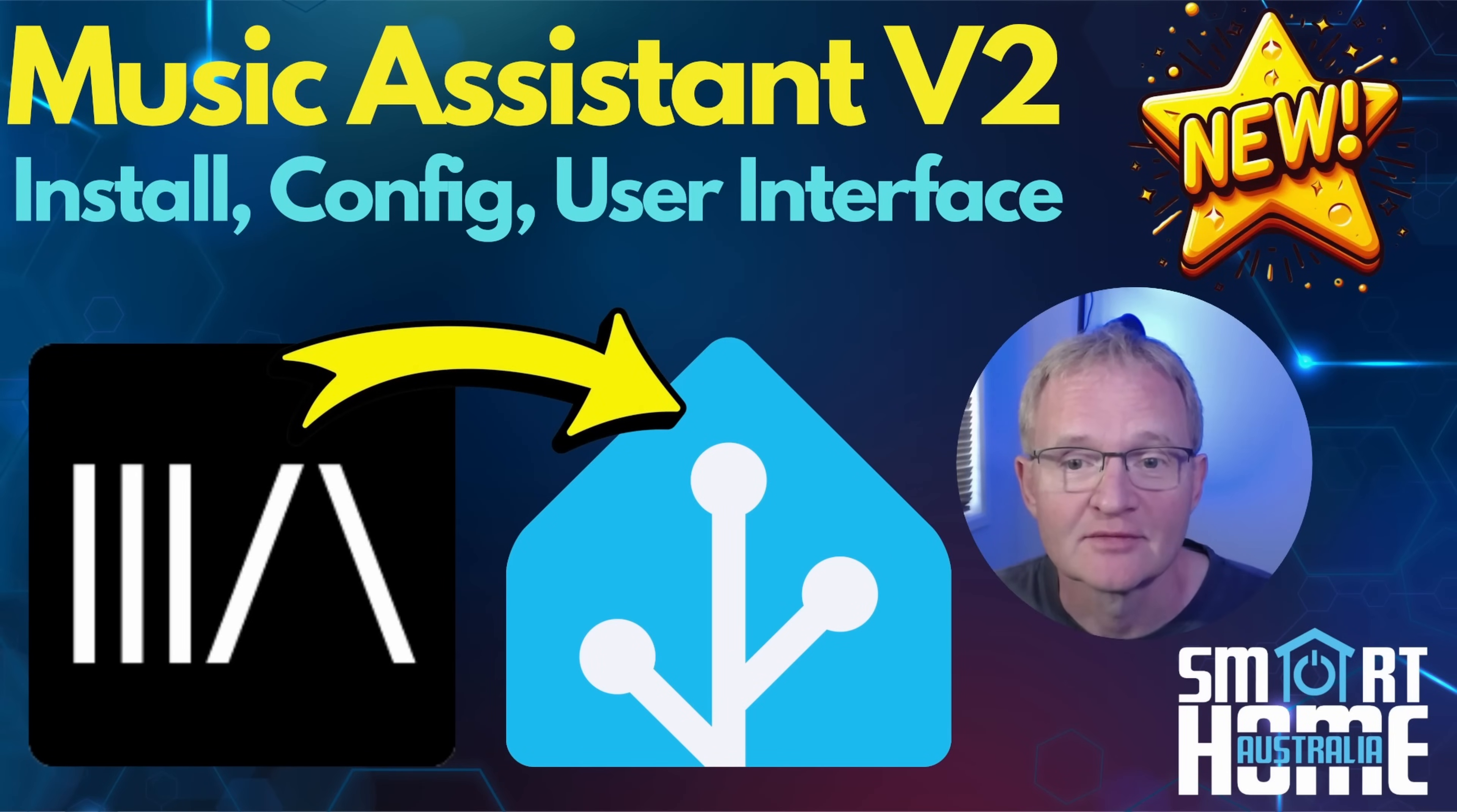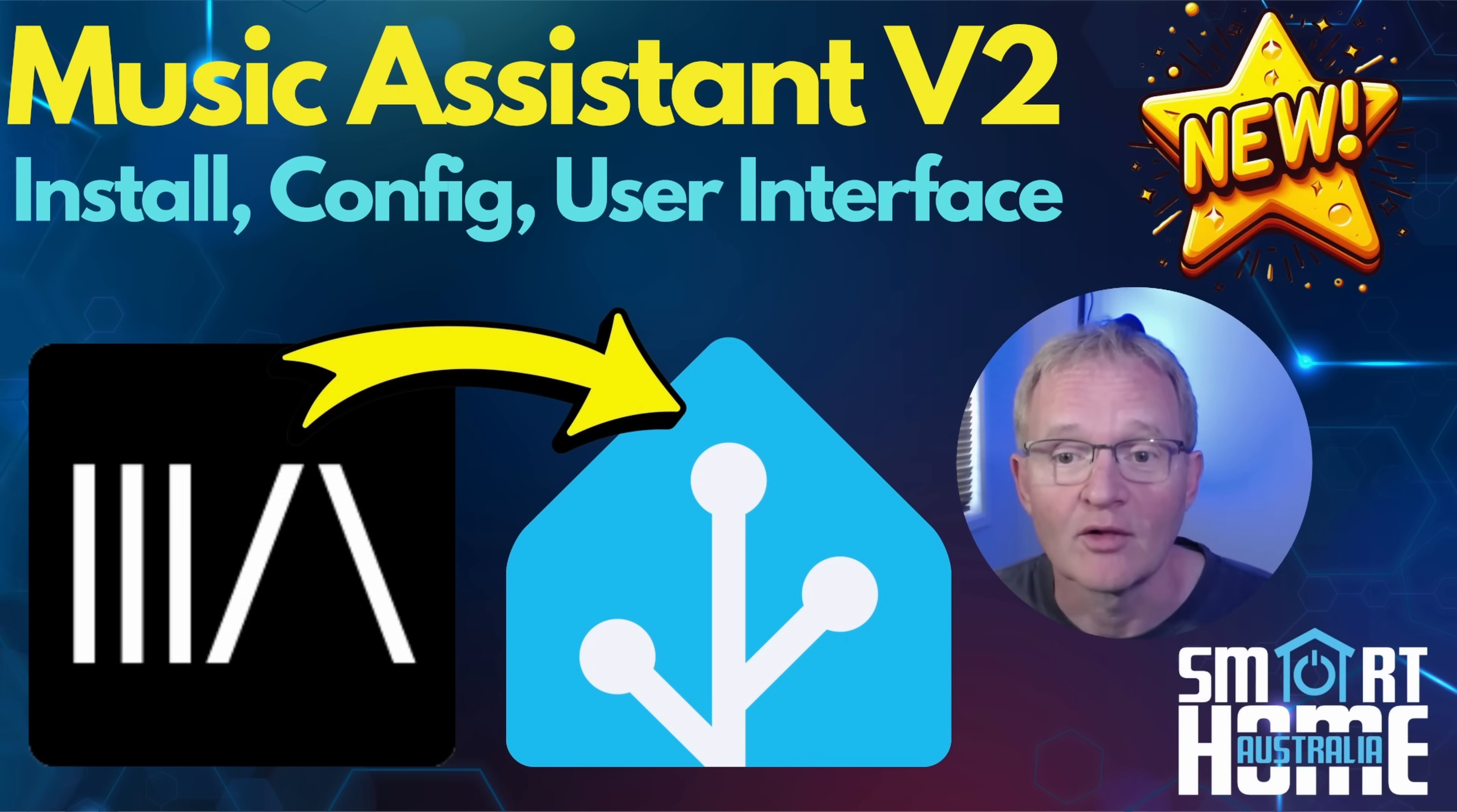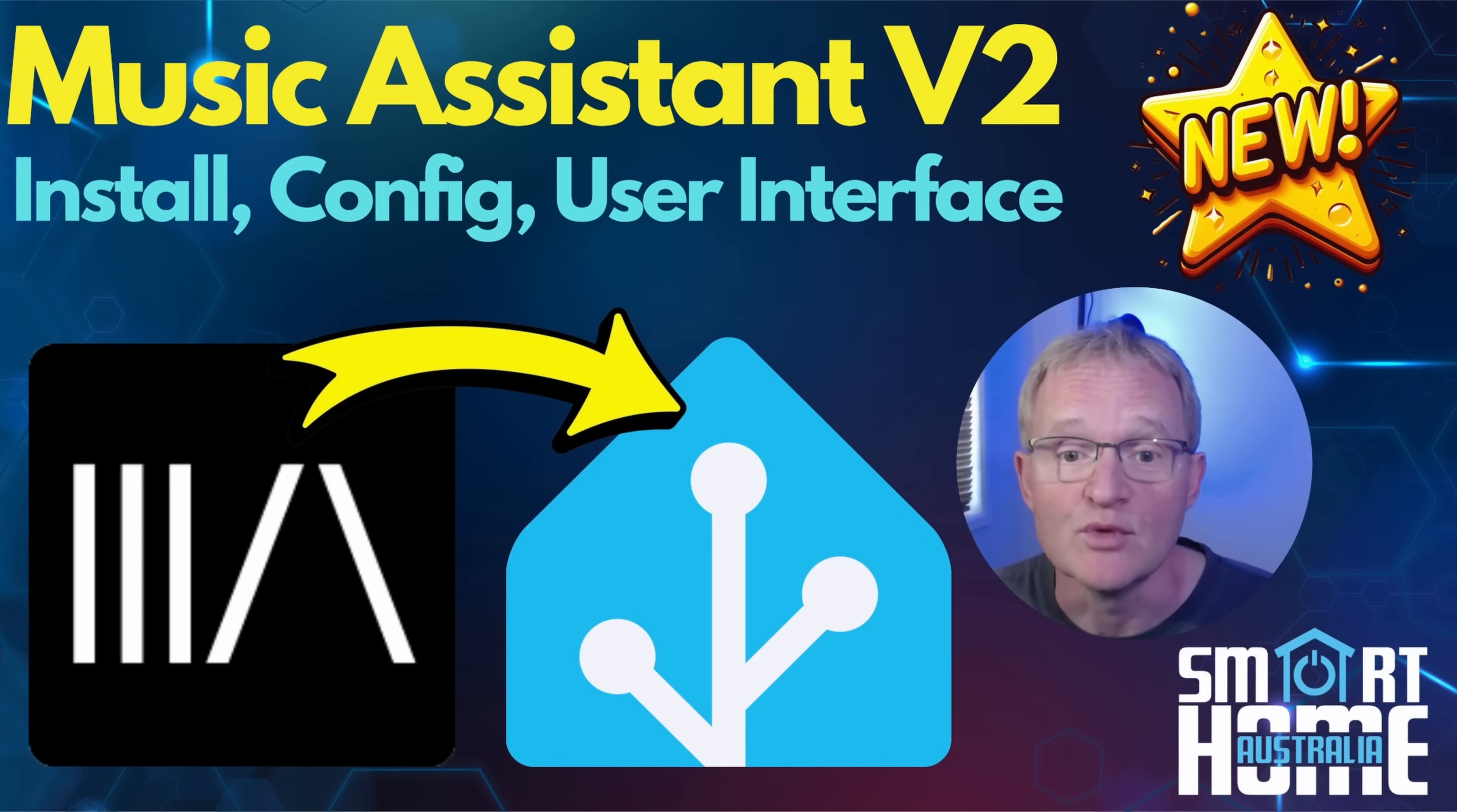Welcome to the channel. About a year ago I put out a video on Music Assistant that was very popular and well received. Well, Marseille van der Waalte, the developer, is back and has improved on what is the most popular music aggregator in Home Assistant with Music Assistant version 2.